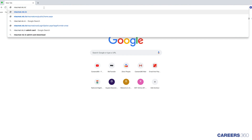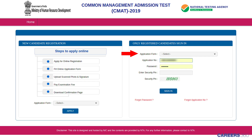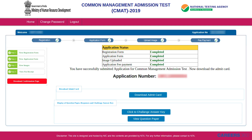After login, click on the 'Display Question Papers and Responses' tab. Enter your application number and password or date of birth to login. Now click on 'View Question Paper' to check the question paper and your responses.